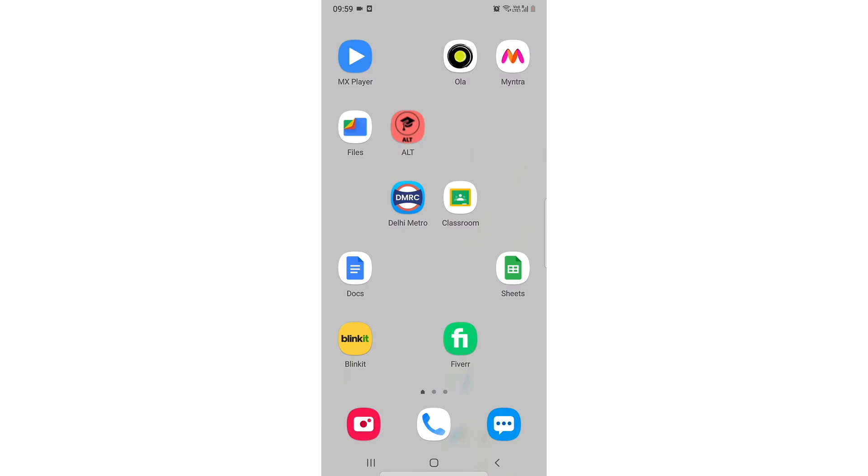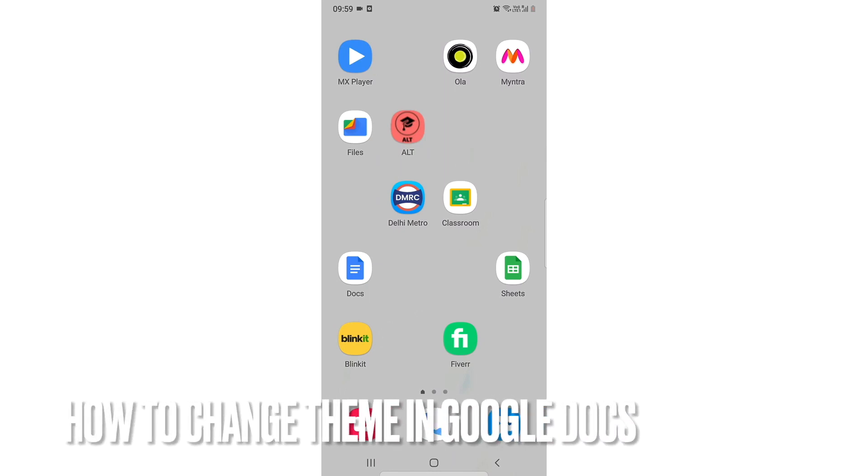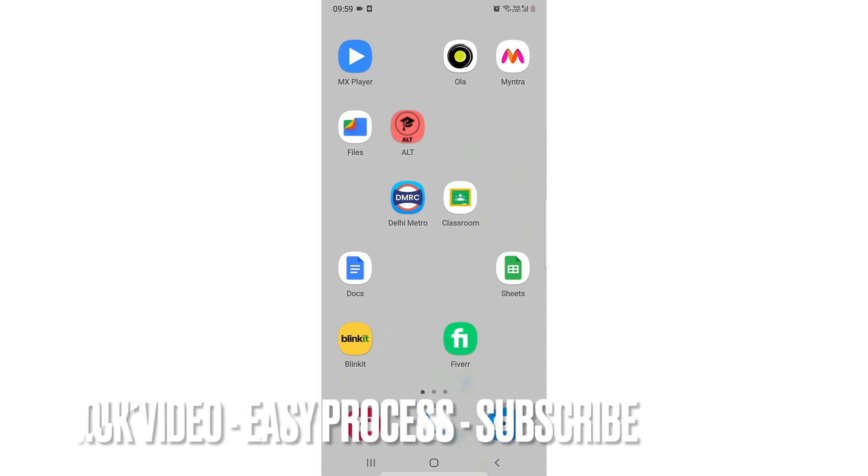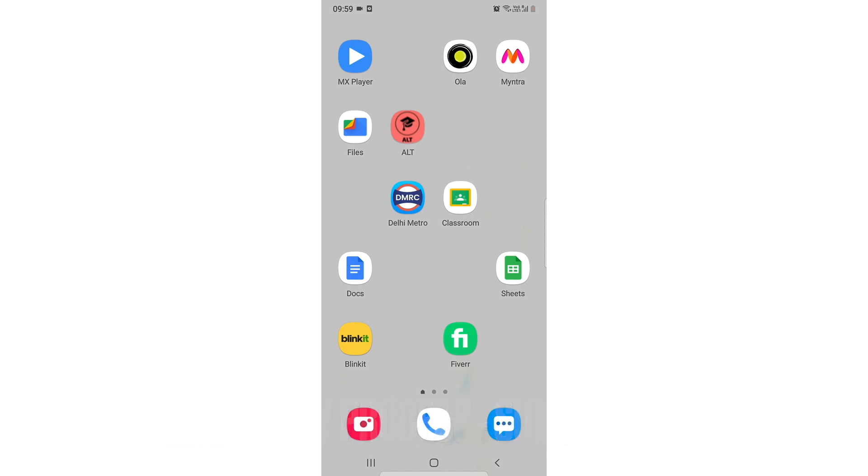Hi, welcome back guys. In this video, we're going to learn how you can change your theme in Google Docs. You might be new to using Google Docs, or you might be bored of using the same theme.